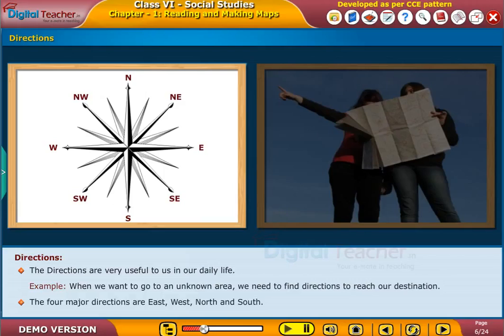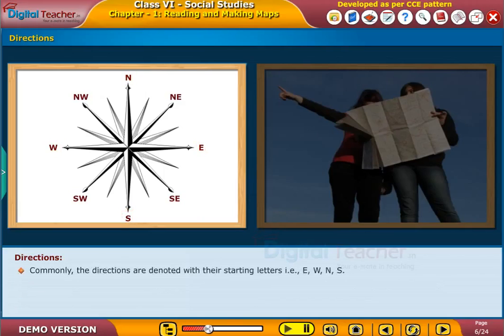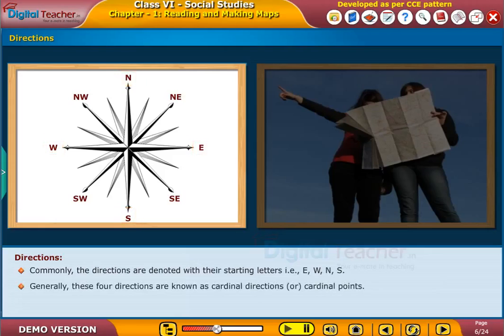The four major directions are East, West, North, and South. Commonly, the directions are denoted with their starting letters, i.e., E, W, N, S. Generally, these four directions are known as cardinal directions or cardinal points.